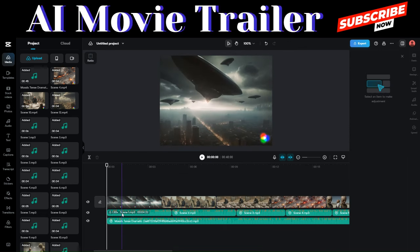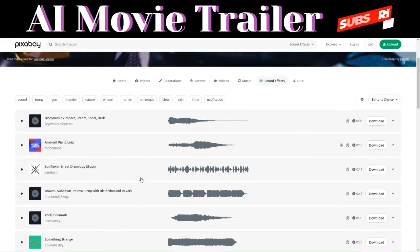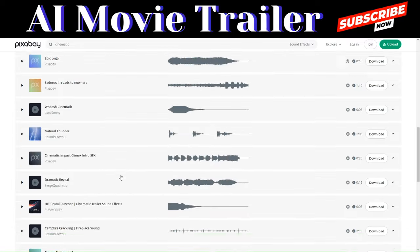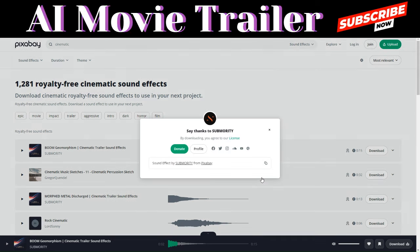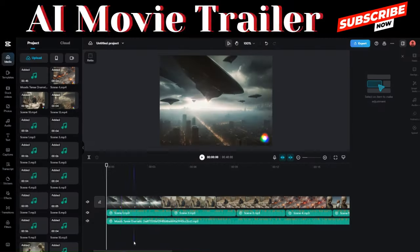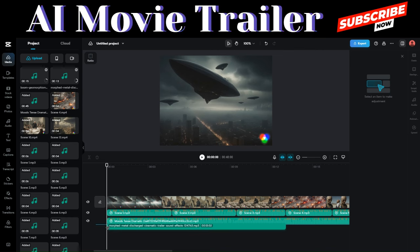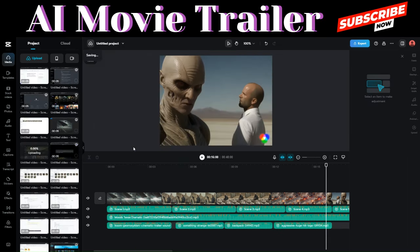The only thing left is adding sound effects to make our trailer feel real and punchy. I'm going to use Pixabay. On Pixabay, click on Sound Effects, then filter by Cinematic — you'll see various sound effects to choose from. Sample a couple and find ones that work. Download one that sounds great for the start of our scene. Upload it to CapCut using the same process, then position it at the start of the scene. I'll go ahead and add a couple more sound effects.